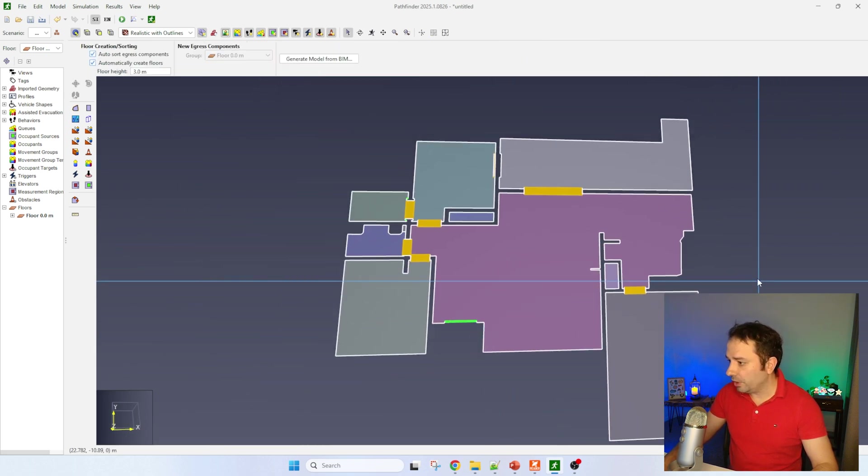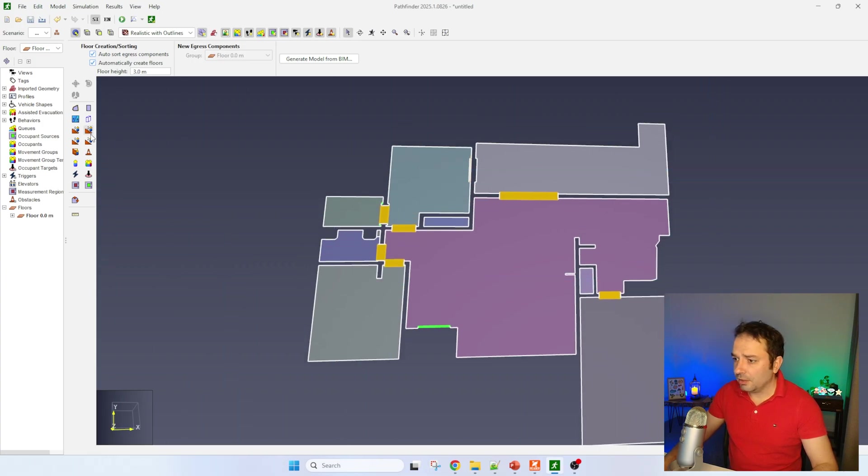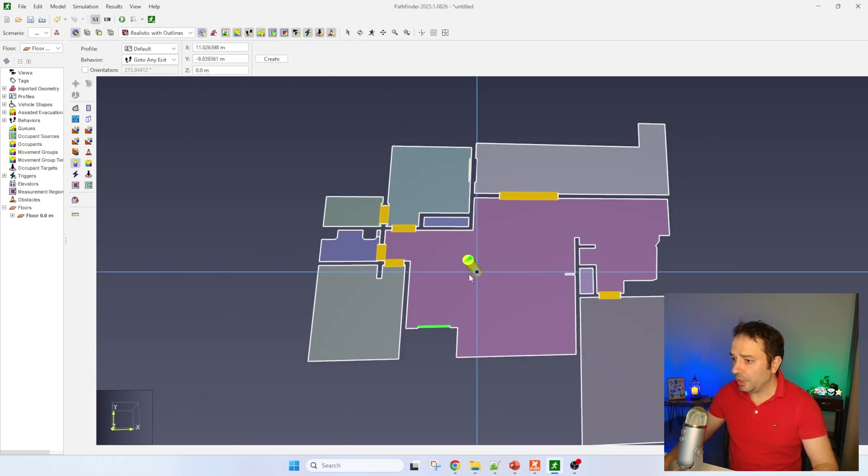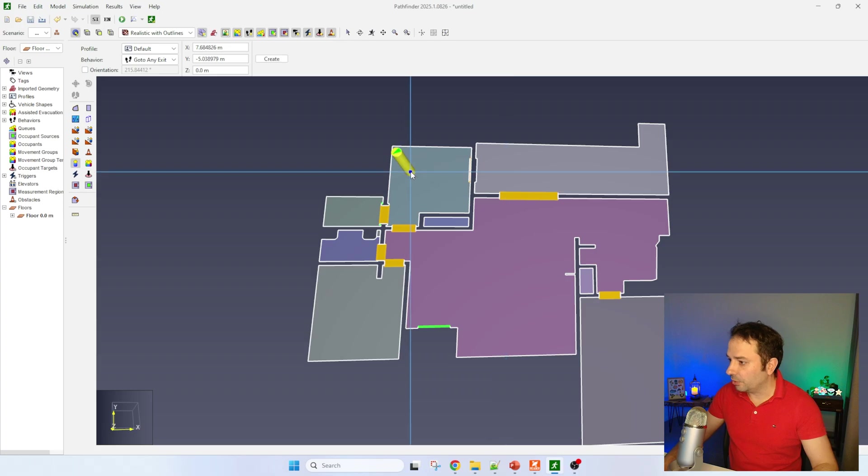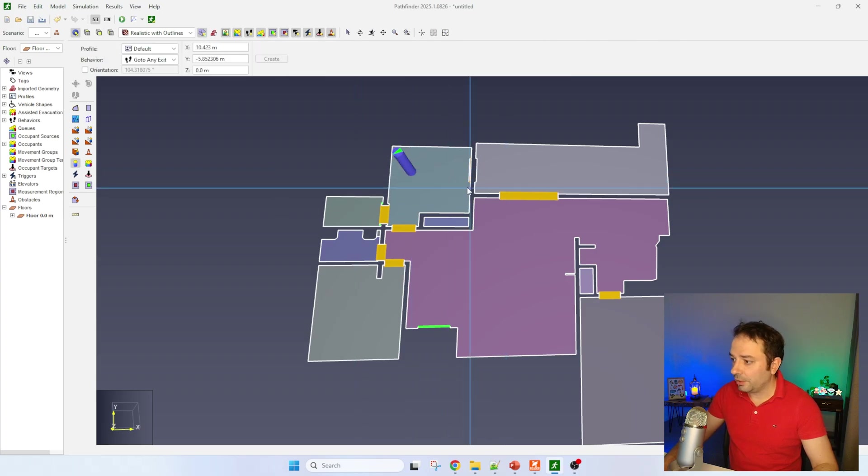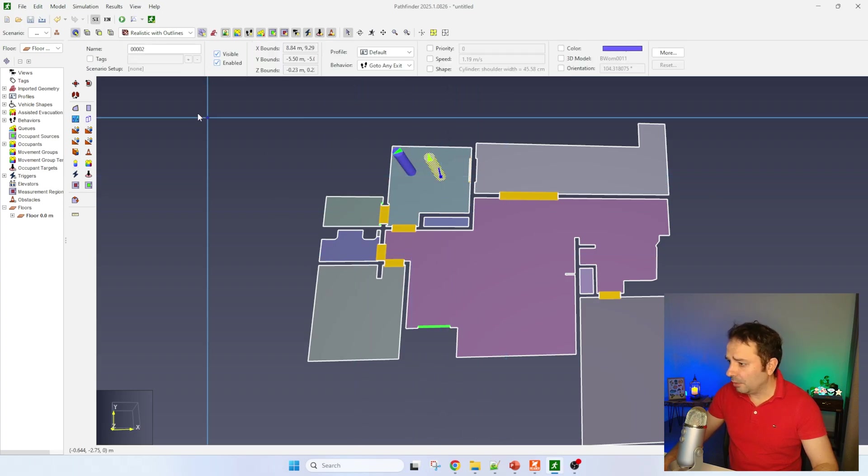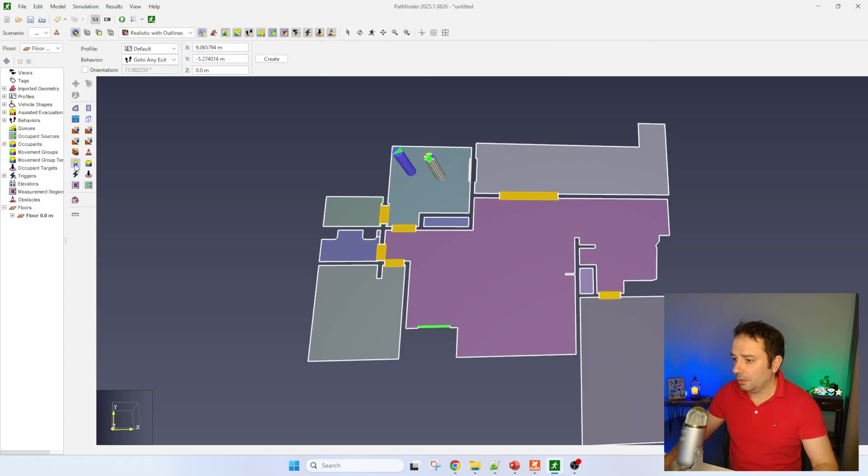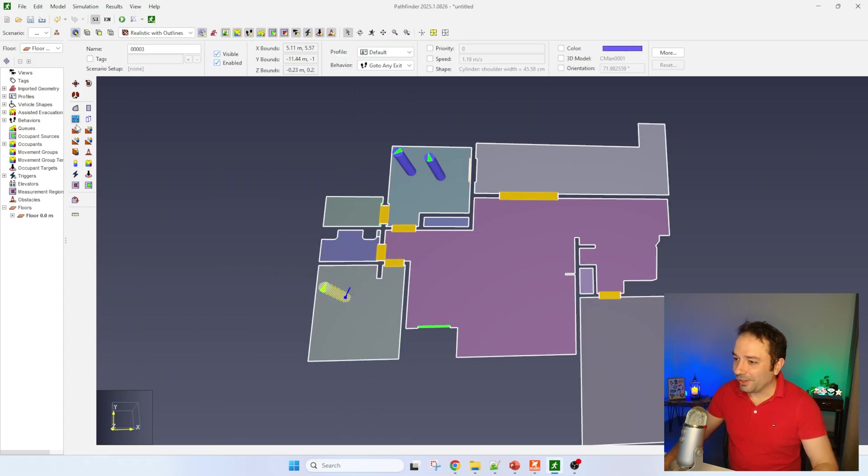What we can do is start populating this space with some humans. I'm going to for instance put a couple of people right here in the bedroom, making babies - just kidding. Let's put another person here.